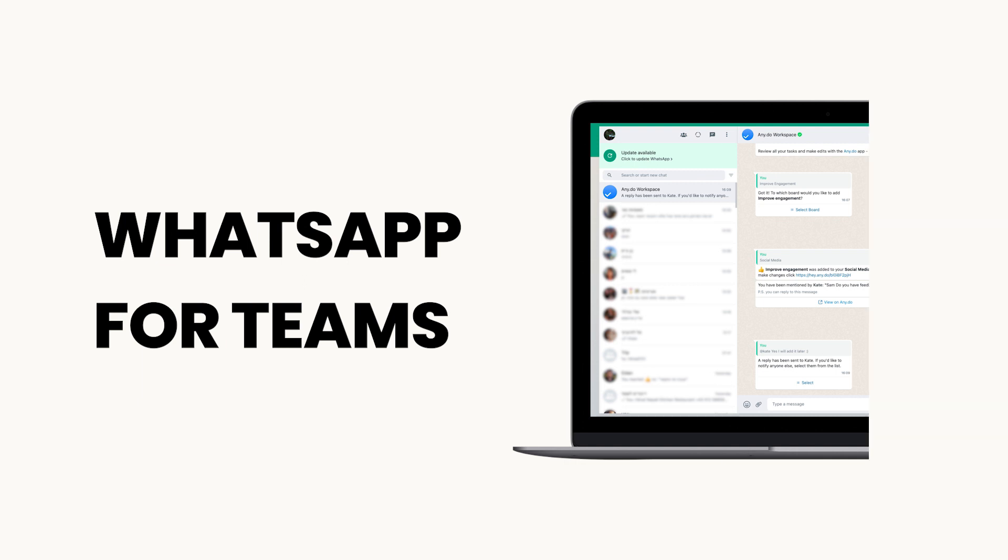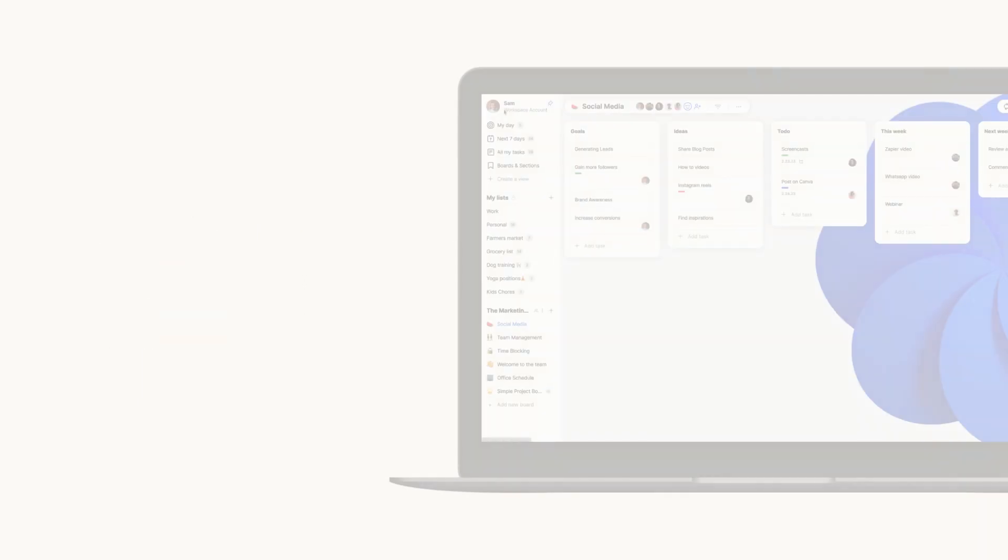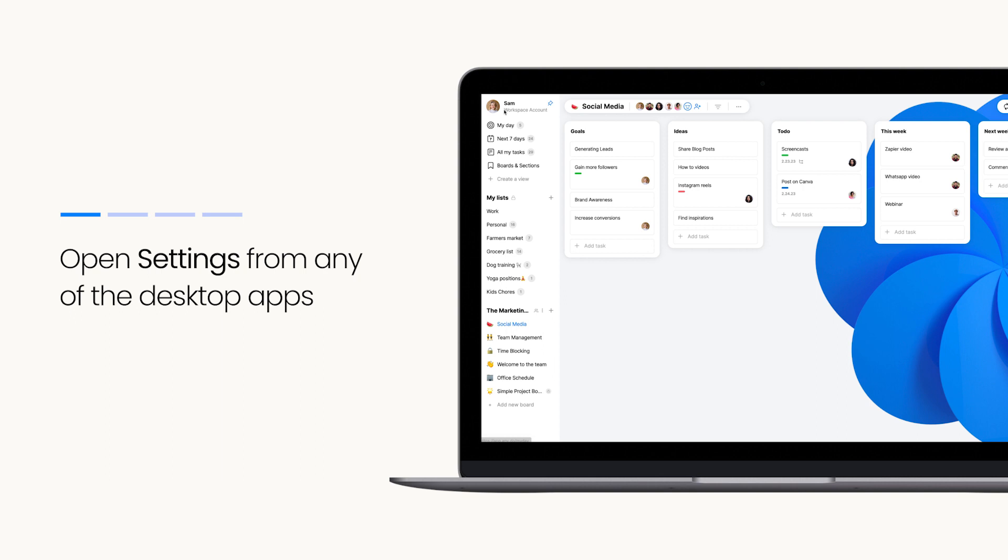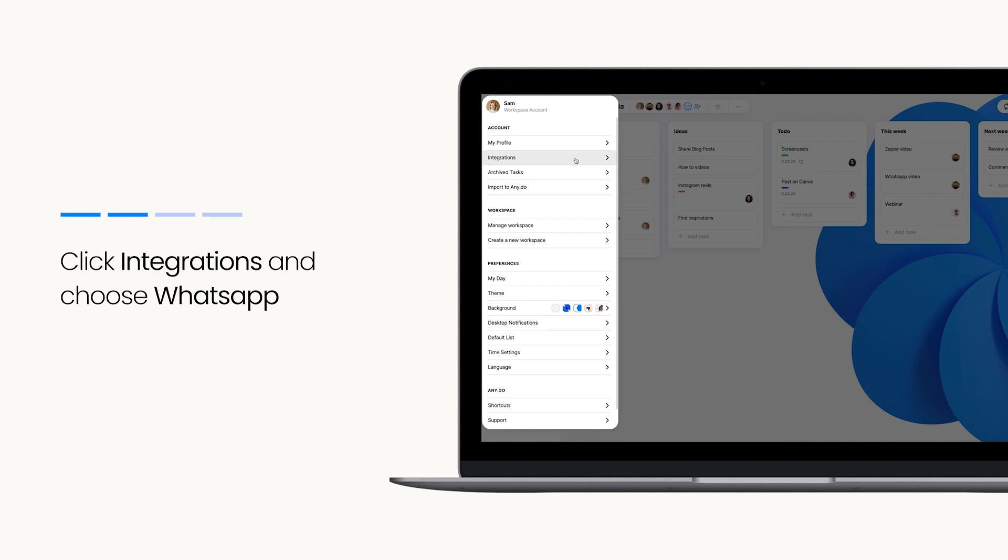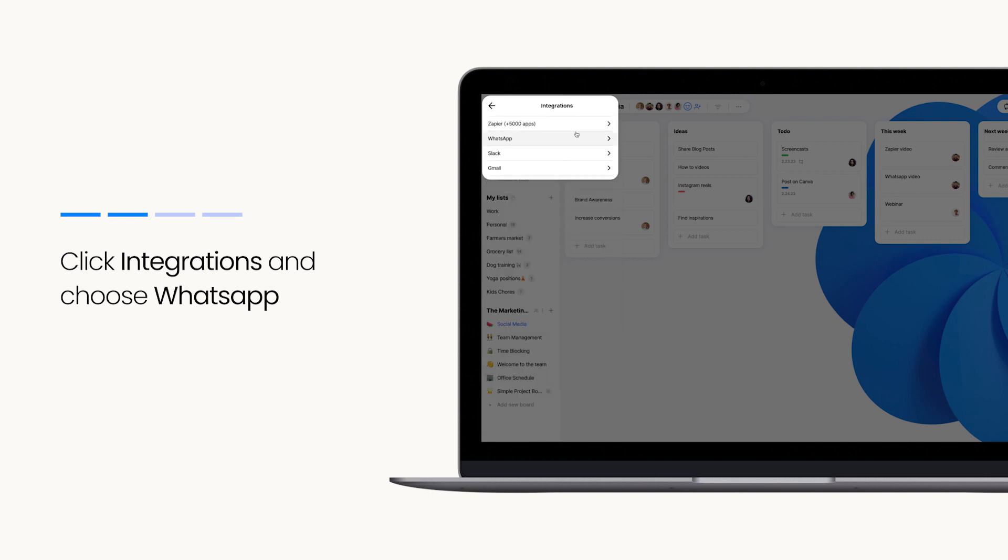To get started with WhatsApp for Teams, simply open your Anydo account settings on our web or desktop apps. Click Integrations and choose WhatsApp.